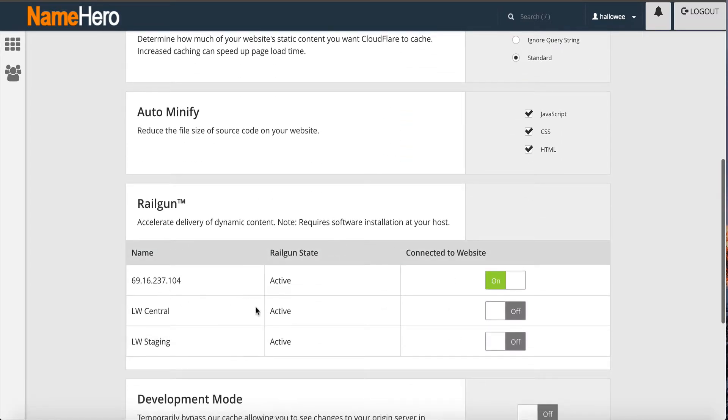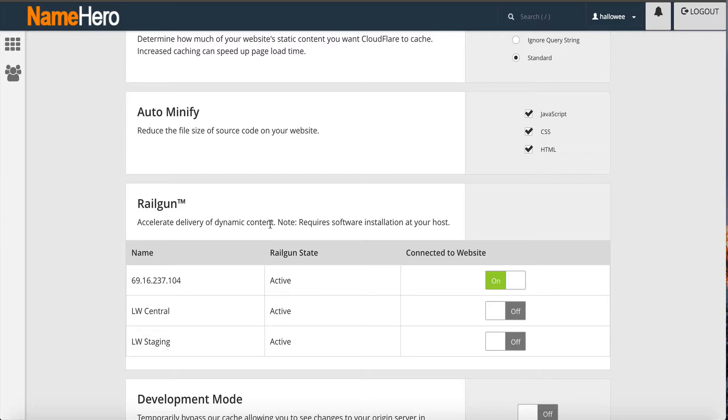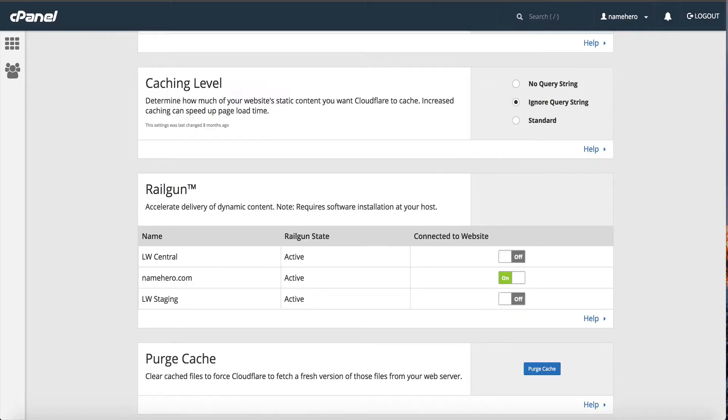Now depending on what package you have you might notice we have a couple railgun zones. You just choose whichever one that matches your server with us. If you have any questions on that you can always ask our team. You don't want to use the staging though, that's just for setup. You want to use either the IP or the LW central which is on a data center level, but either one it does not matter.